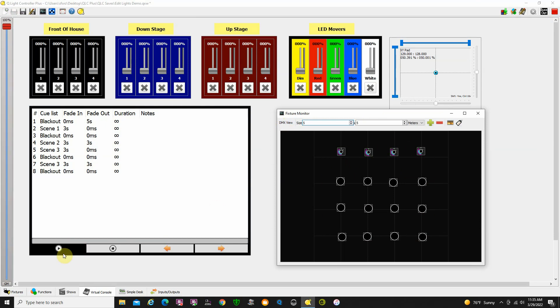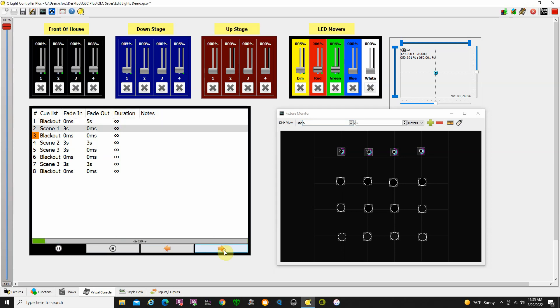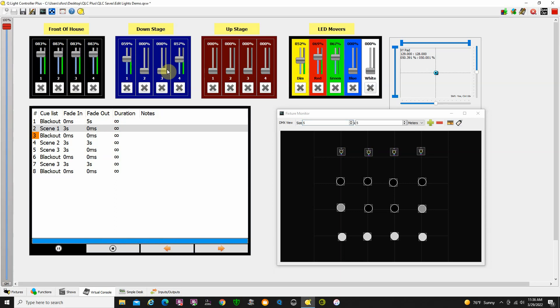Now I'm going to start running my Q list. I start out with a blackout, progress to the next Q, and you can see a visual representation of these lights coming on. You can see what's going on across here. That's scene one.